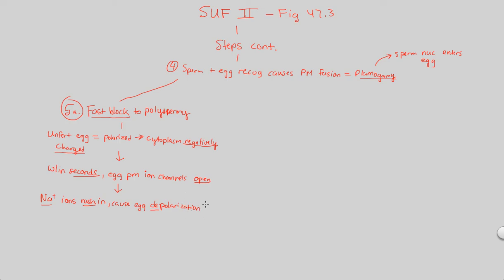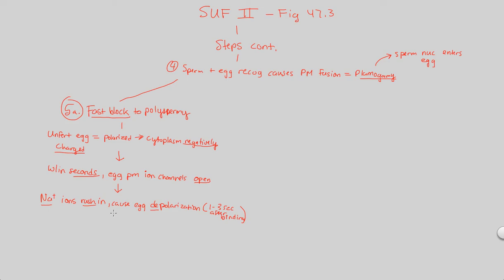And this is all going to be in about one, two, three seconds after sperm binds. After binding. So just notice the timeline that we're in. Why are we talking in seconds? Why are we talking in this timeline? Because this is the fast block to polyspermy.